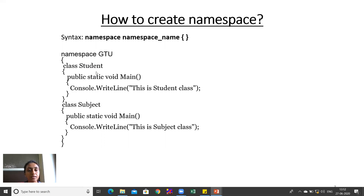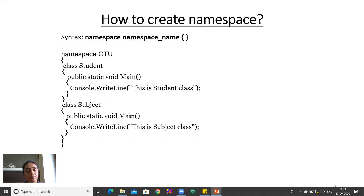The Student class contains a main method with a WriteLine statement printing 'This is student class,' and the Subject class main function also contains a WriteLine method printing 'This is subject class.'